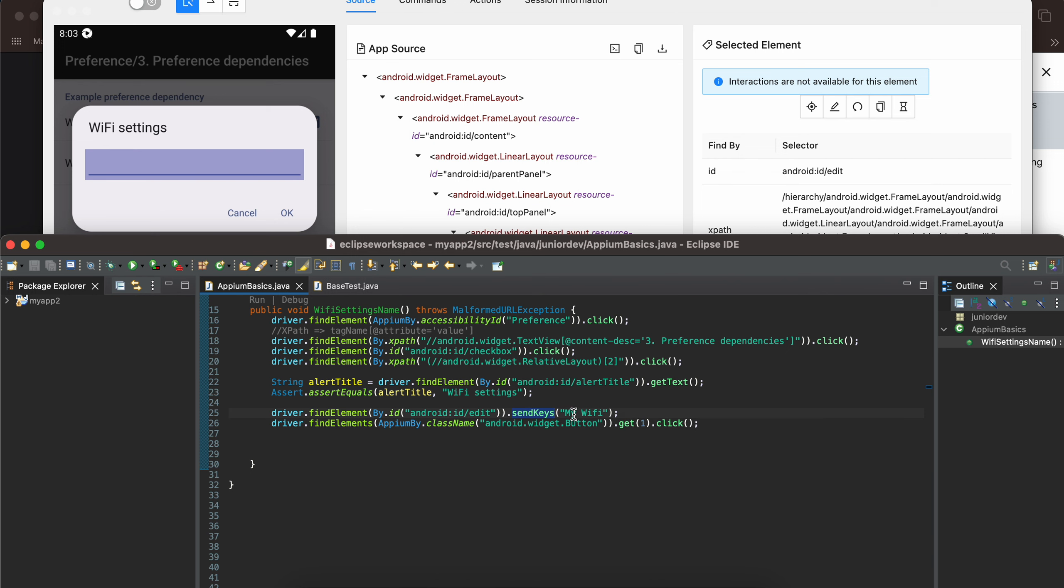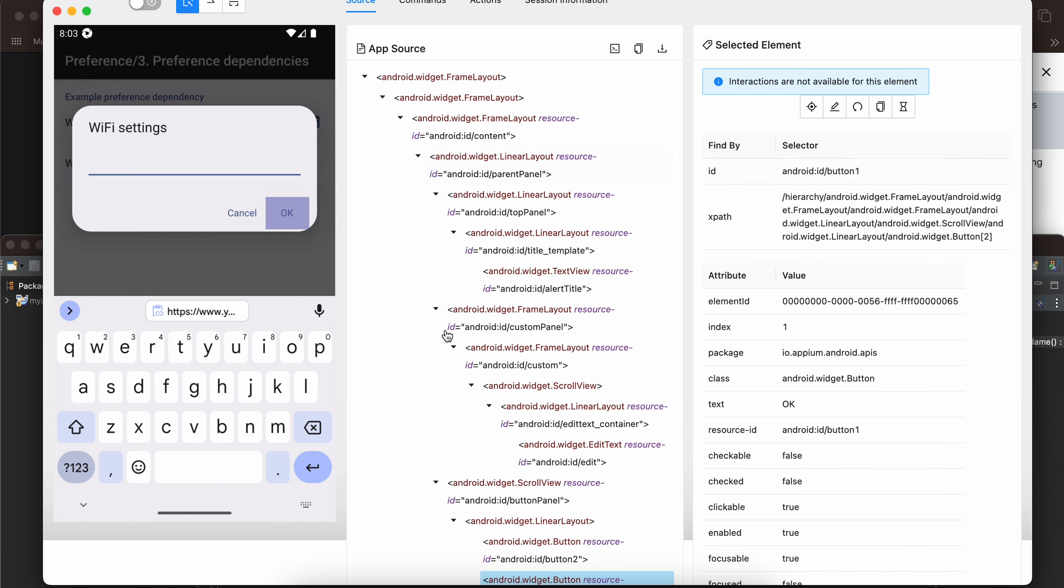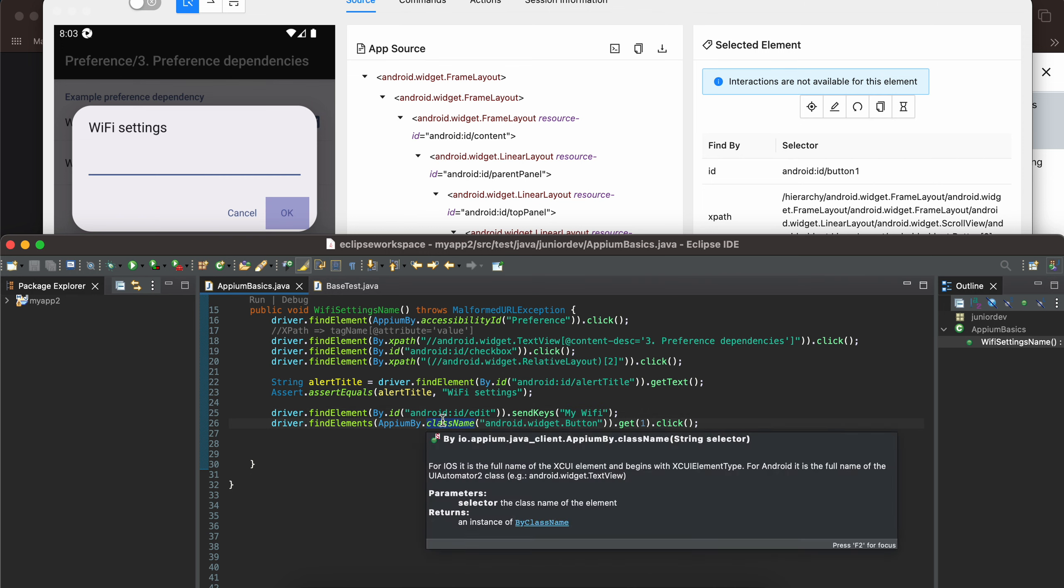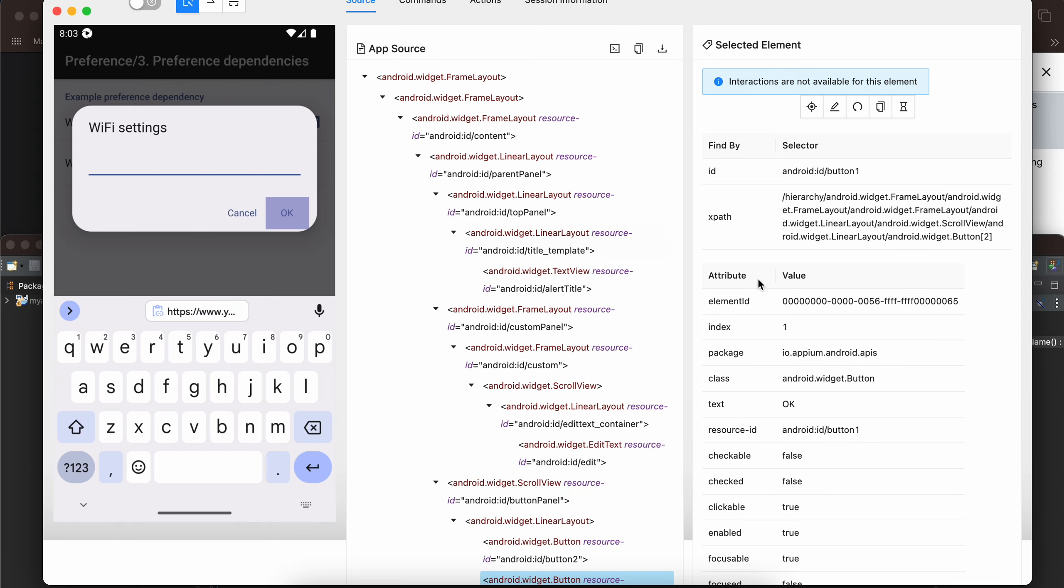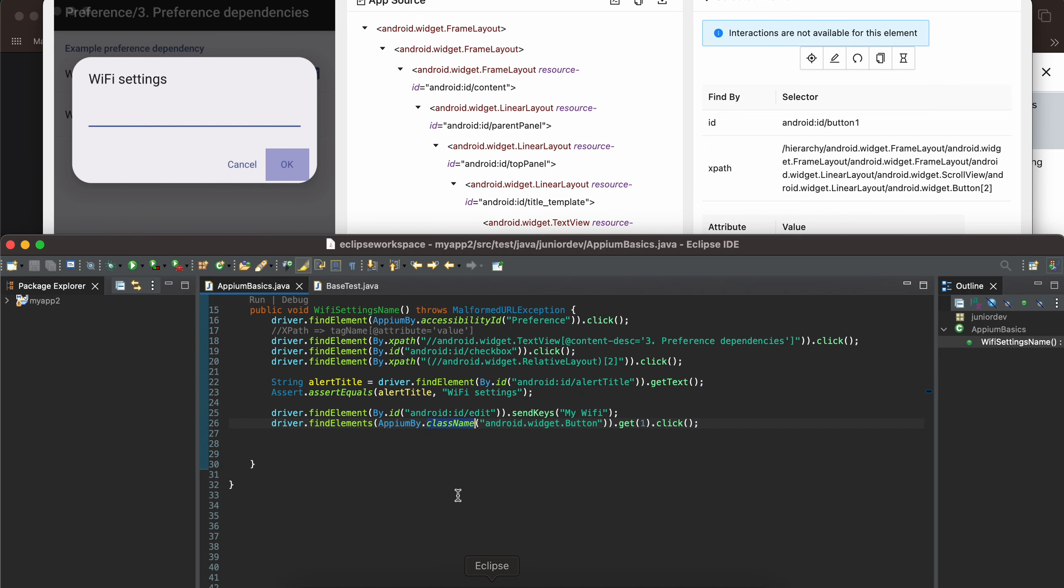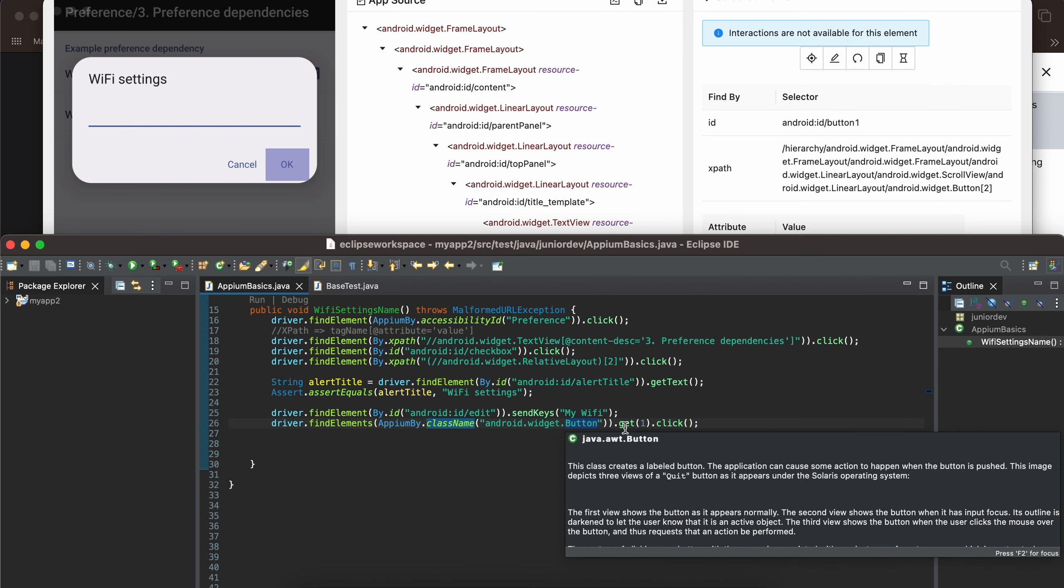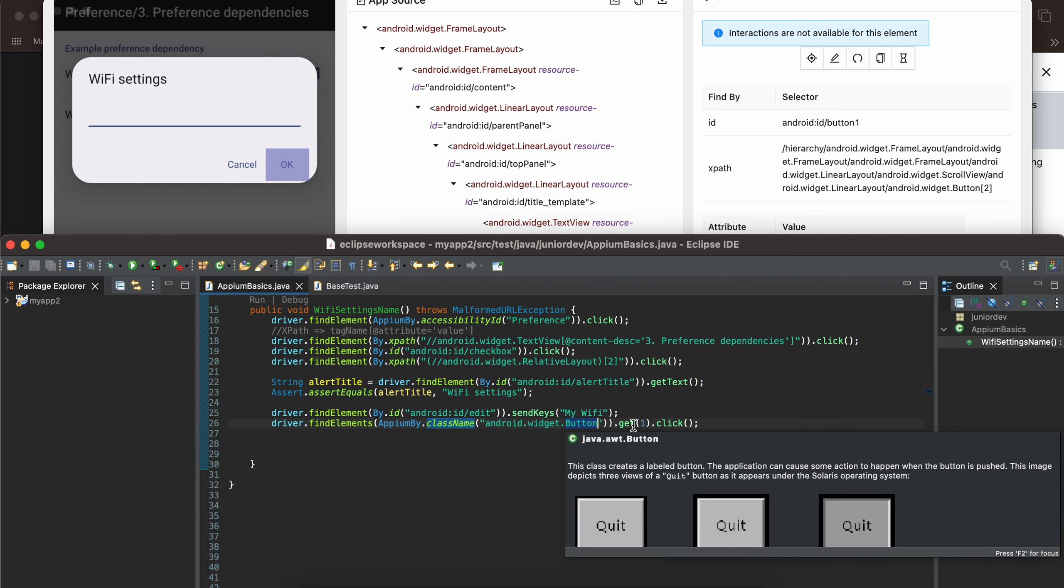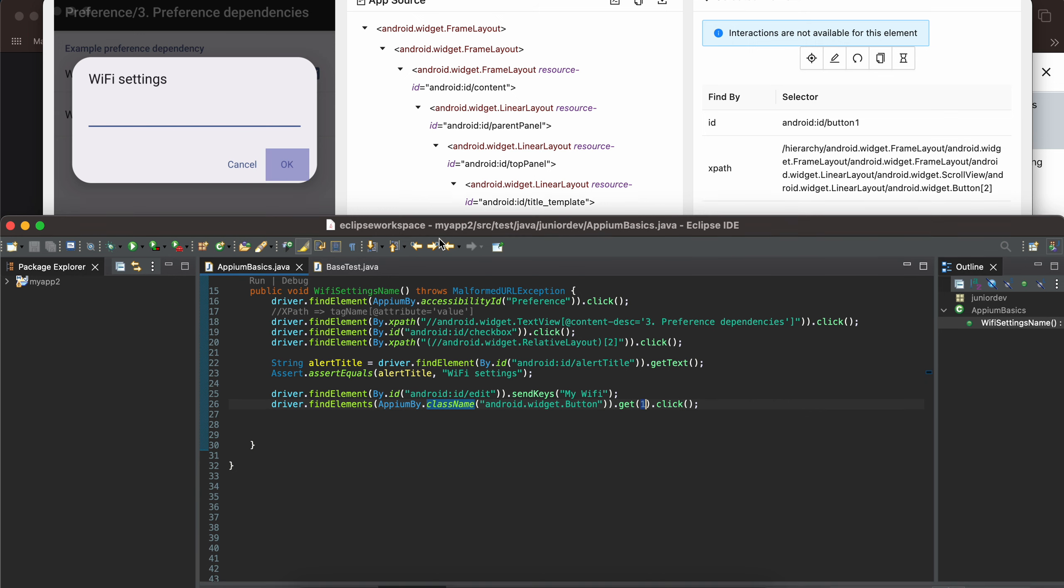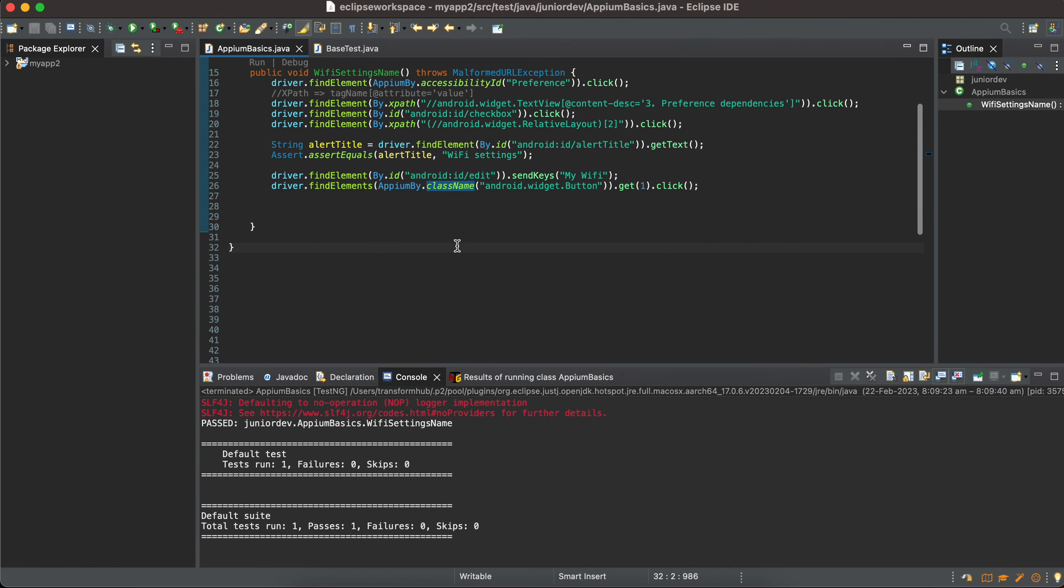Next there is an OK button. The OK button has an ID as well but I want to show you another way of doing things using class name. Here you can see the class name is android dot widget dot button but it is the second button. There is a cancel button as well so you have to write android dot widget dot button and the index would be get one because it is the second button and they start from zero index. So this would be get one dot click. If you try to run this now...